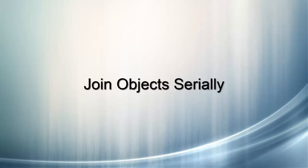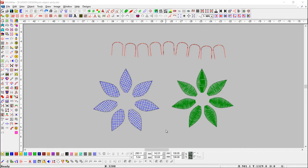Join objects serially. This tool is useful to join multiple objects and make it a single object.